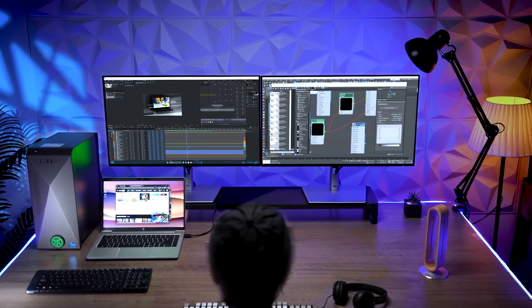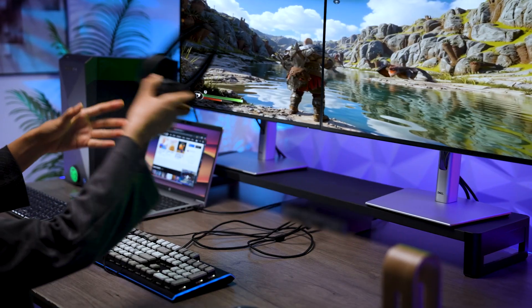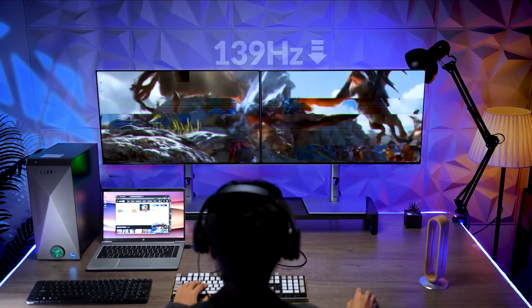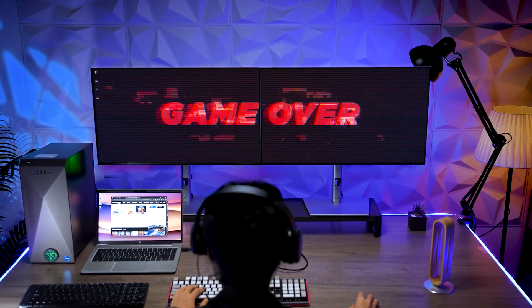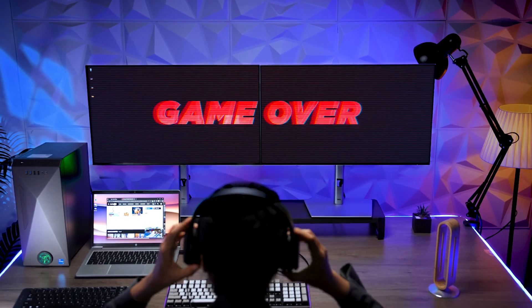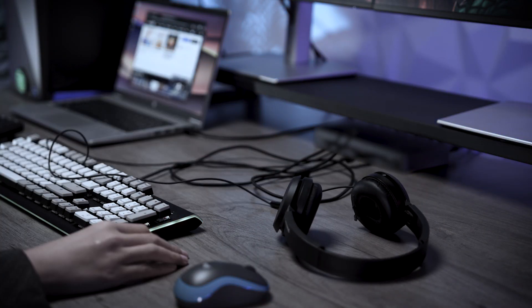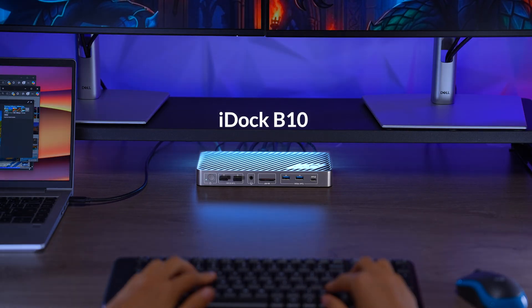If you're up to graphics-intensive tasks or high-refresh rate gaming, using a low-spec docking station or KVM switch may cap your setup's performance. This is when iDock V10 comes to the rescue!